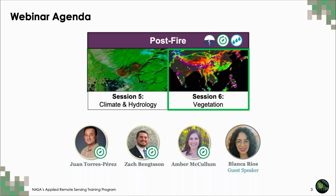We're also joined by guest speaker Blanca Rios from the National Autonomous University Center for Atmospheric Science in Mexico City. She'll be presenting her research on air quality impacts from biomass burning later today in our Spanish session, and I'll be presenting her slides during this session.